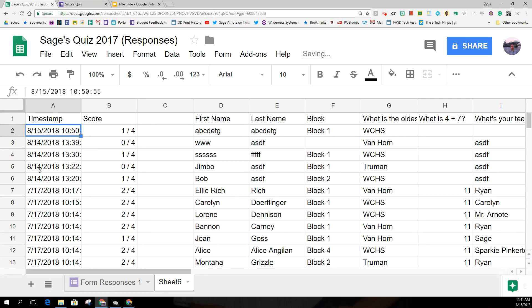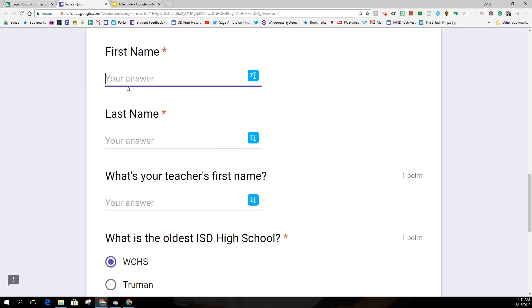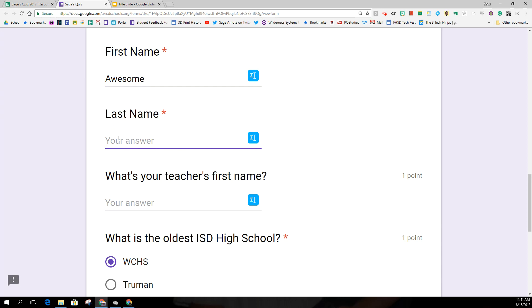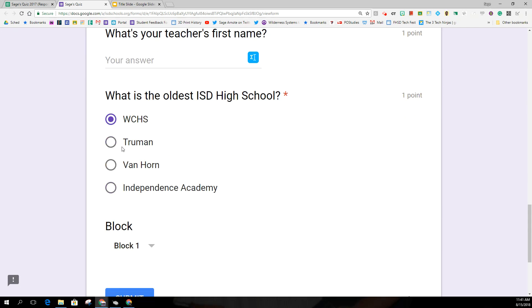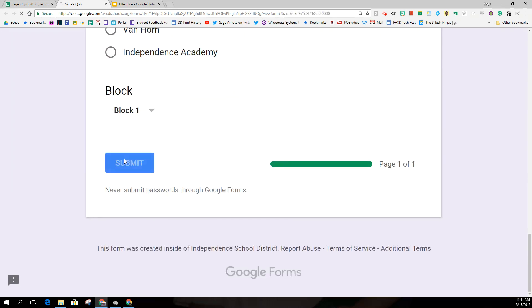When I hit enter, you'll notice now they're there. And if I go to my quiz now, and just to show you that this works, this is an awesome trick. So the first name is awesome, last name is trick, and I think I can go ahead and submit it.